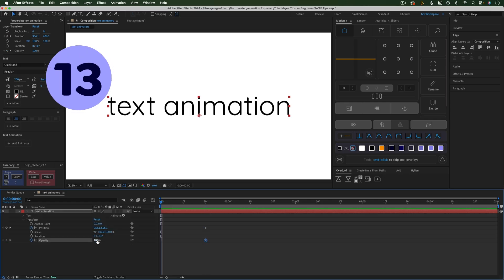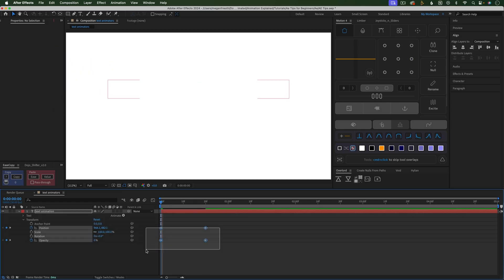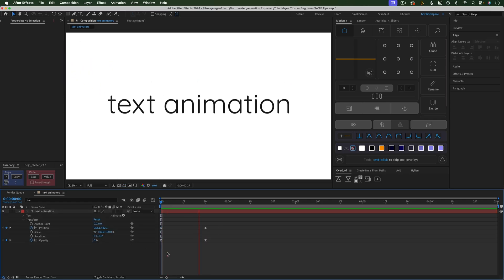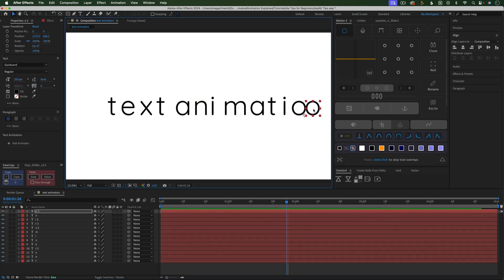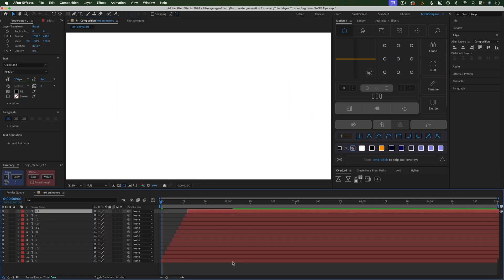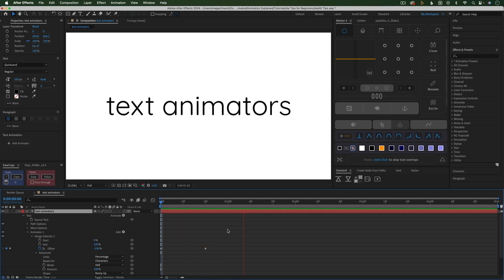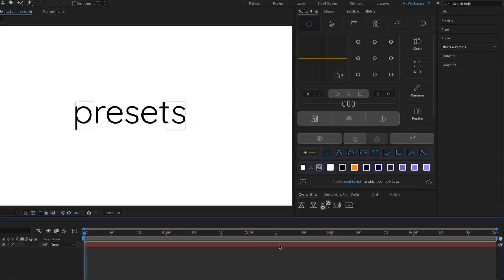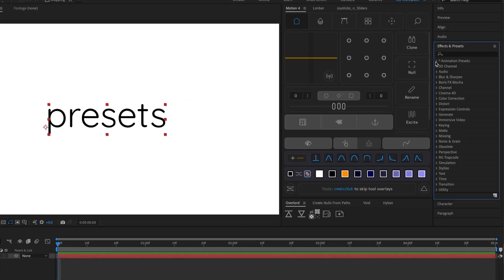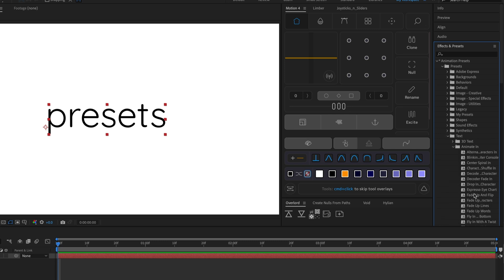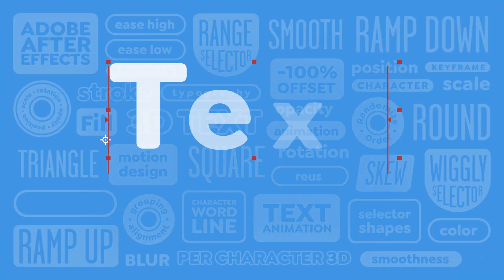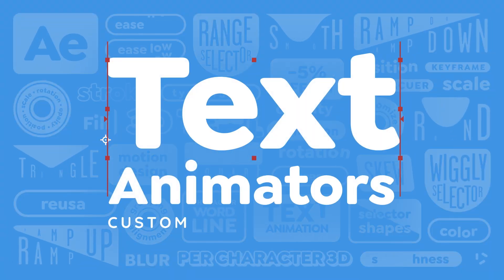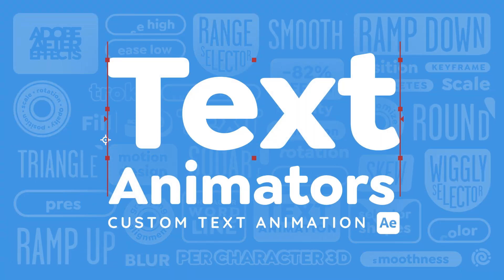Instead of animating the transform properties for text layers, or worse, breaking the text into multiple layers to animate each letter, use Text Animators. You can find presets in the Effects and Presets panel under Animation Presets, Presets, Text.